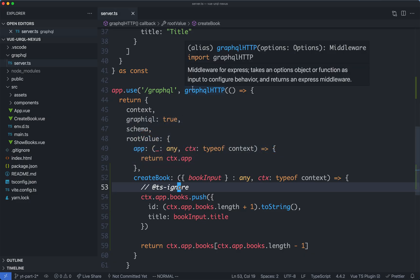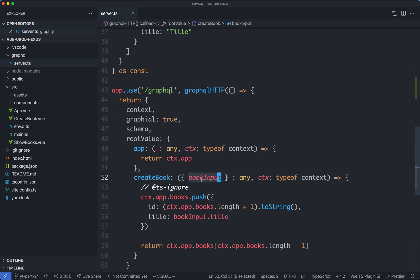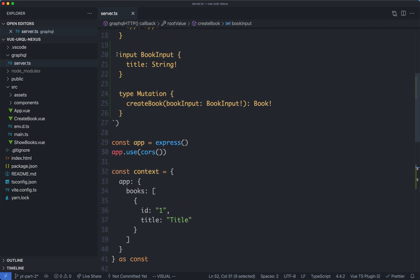Again, we are seeing the pain point of double duplication of our types. We'd have to declare our type declaration down here for our book input, and we also have it up here as well. You can imagine this is going to be very unmanageable in the near future, and that's why we're going to start using GraphQL Nexus to avoid this problem.